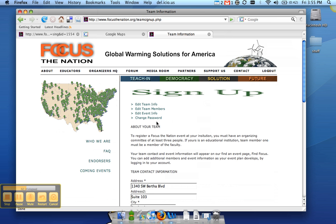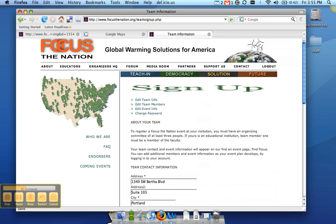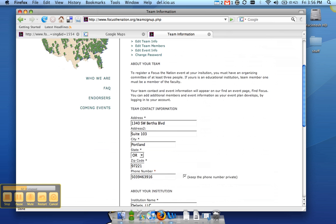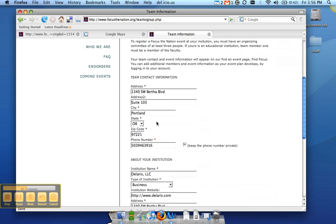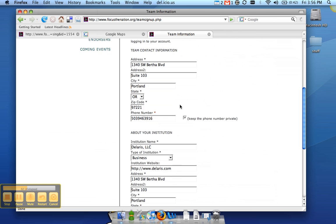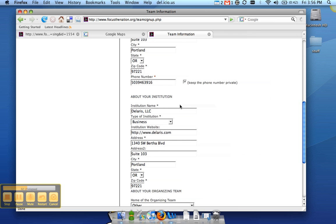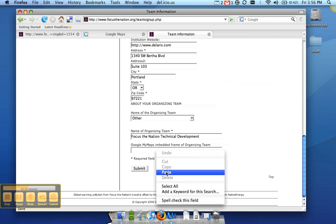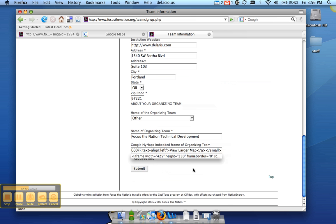And here's the team info page. You'll notice this is the same information you entered when you first signed up. And if you go to the very bottom here, you'll see there's a new field that says Google My Maps Embedded Frame. Go ahead and paste the text into there and click submit.